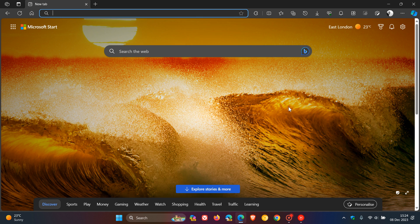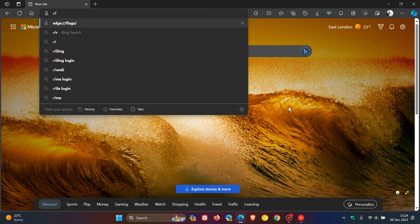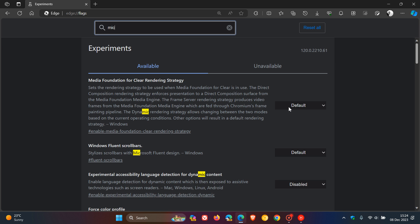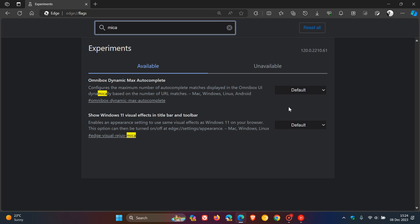Now, as always, to enable the marker effect, we head up to the address bar and we enter edge colon forward slash forward slash flags, hit enter, and this will take you to the experimental flags page. Now, the easiest is just to enter marker. And there we go. And this is the flag we are looking for.